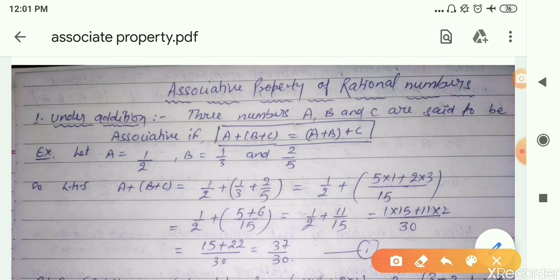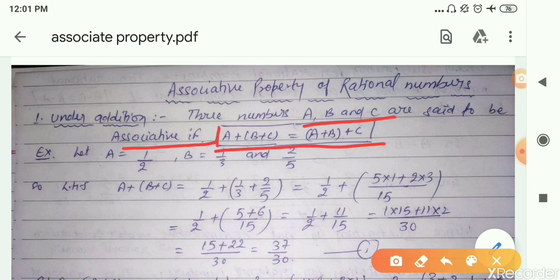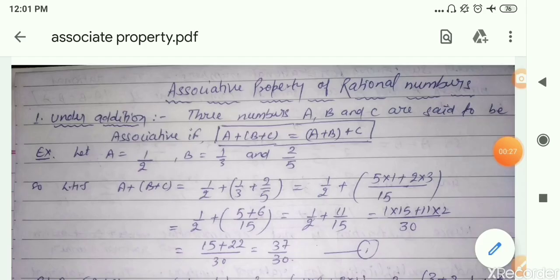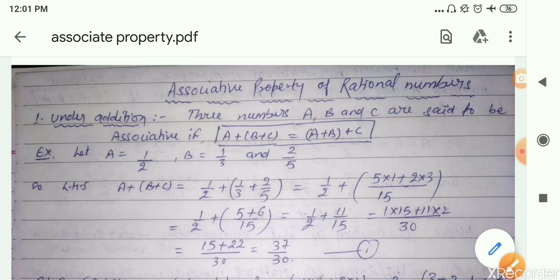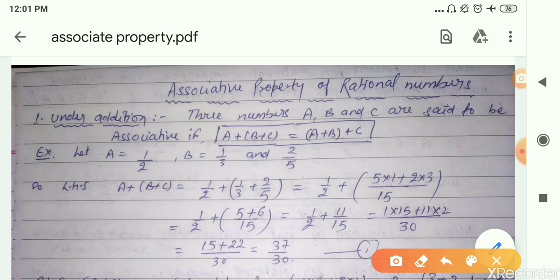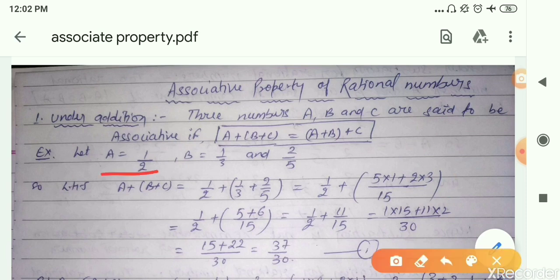Three rational numbers A, B, and C are said to be associative if they satisfy: the sum of B plus C, then with A, is actually equal to the sum of A plus B, then with C. So let's solve. Assume A is equal to 1 by 2, B is equal to 1 by 3, and C is equal to 2 by 5.